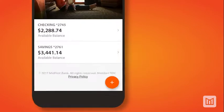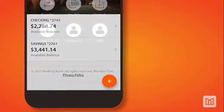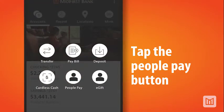From the Account screen, tap on the Task menu, which is the plus sign button at the bottom of the screen. Next, tap the PeoplePay button to open the Pay a Person screen.